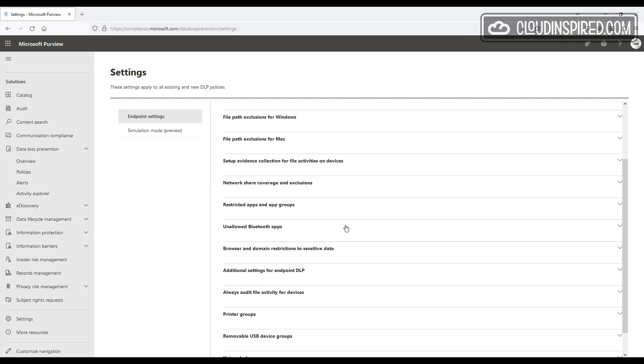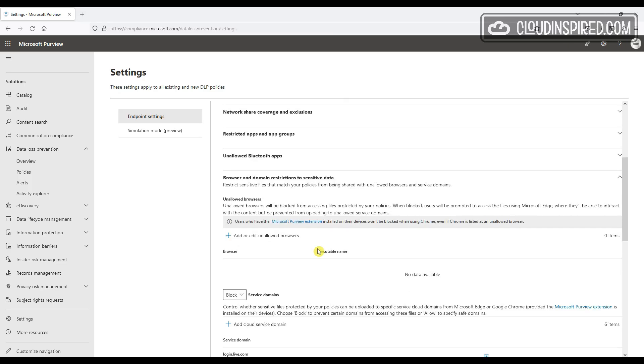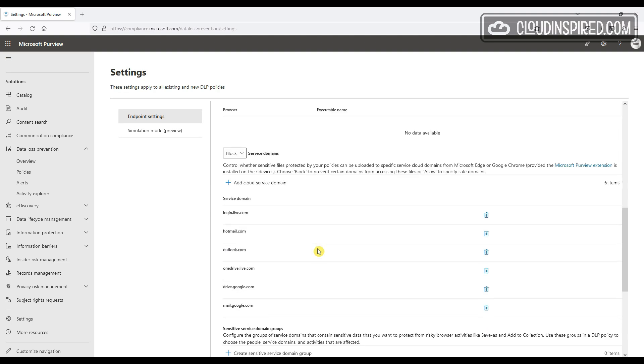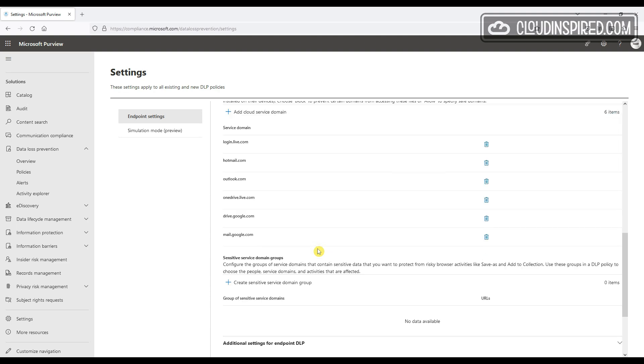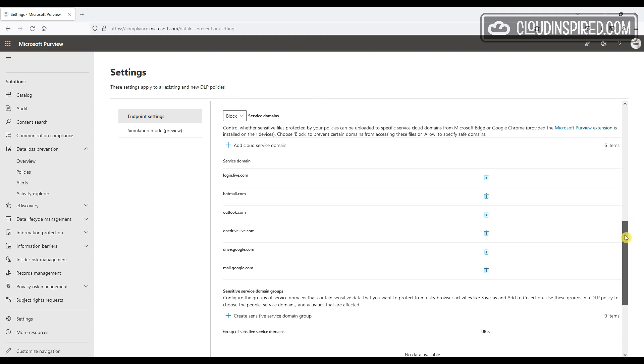So we can add service domains and block external domain access, for example, blocking users uploading files to external cloud storage like Dropbox or Google Drive. So please note any of these policies work with Microsoft Edge browser but need the Purview extension installed on devices for other browsers like Chrome. As you can see, we already have a list we have added before of popular cloud domains.